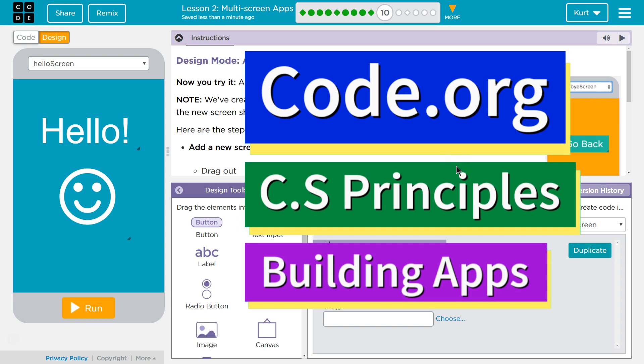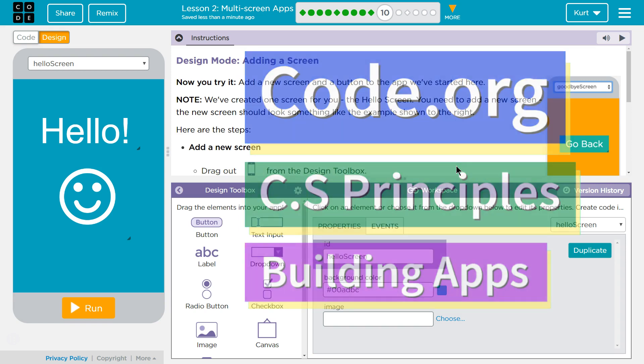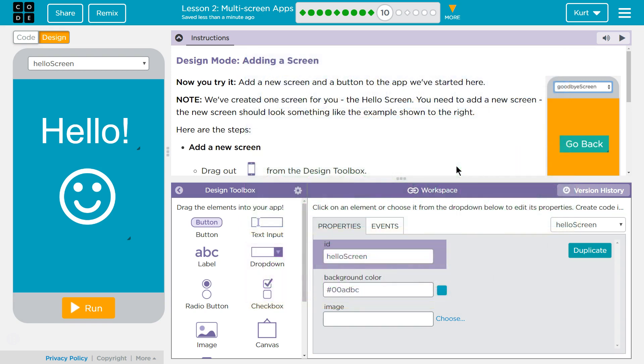This is Code.org. I'm currently working on CS Principles, Unit 5 Building Apps, Lesson 2 Multi-Screen Apps, Puzzle 10. Design Mode: Adding a Screen.